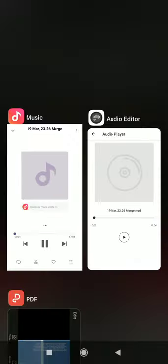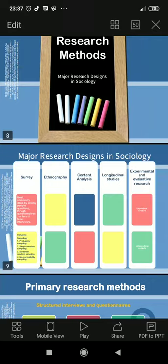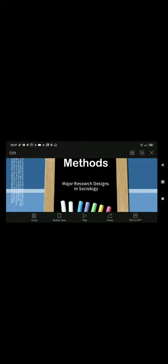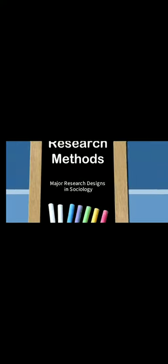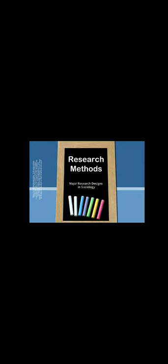Continuing from before, we now go into several types of research methods or major research designs in sociology. This will be the survey, ethnography, content analysis, longitudinal studies and experimental and evaluative research.